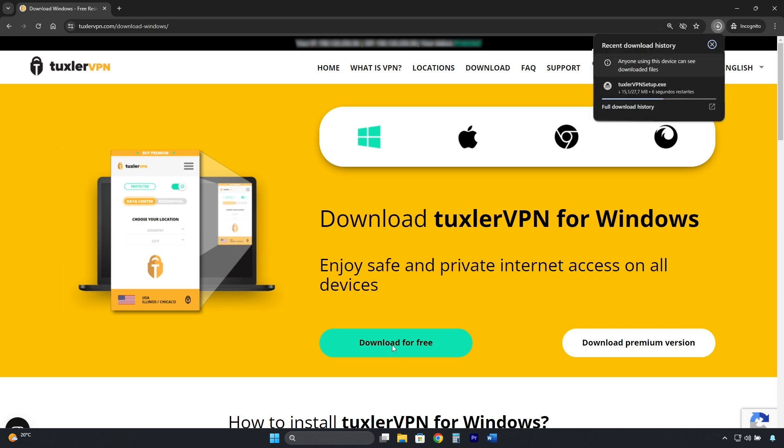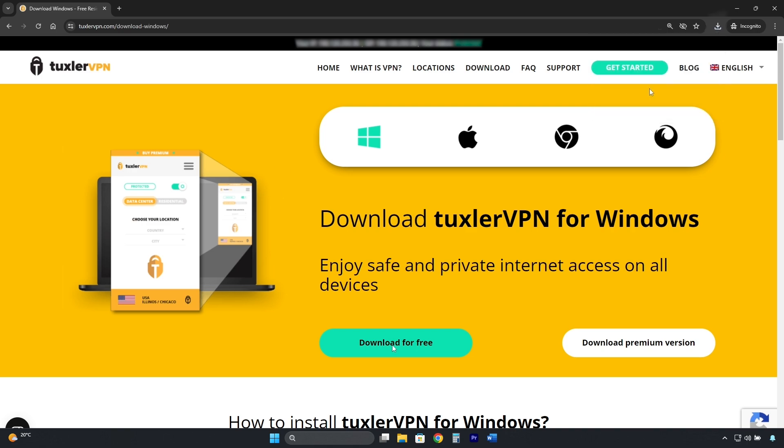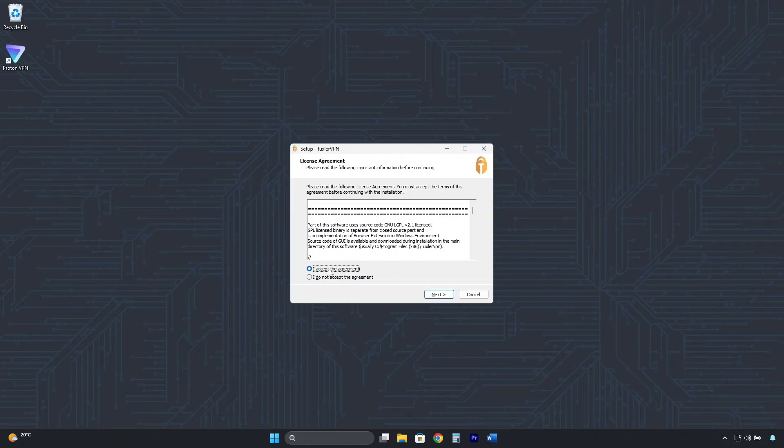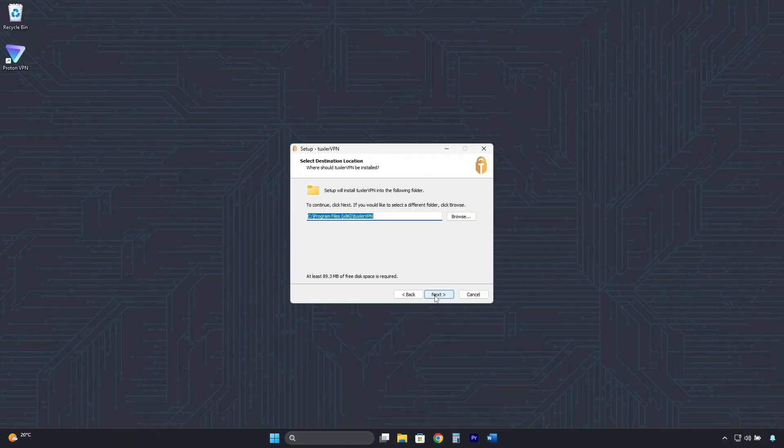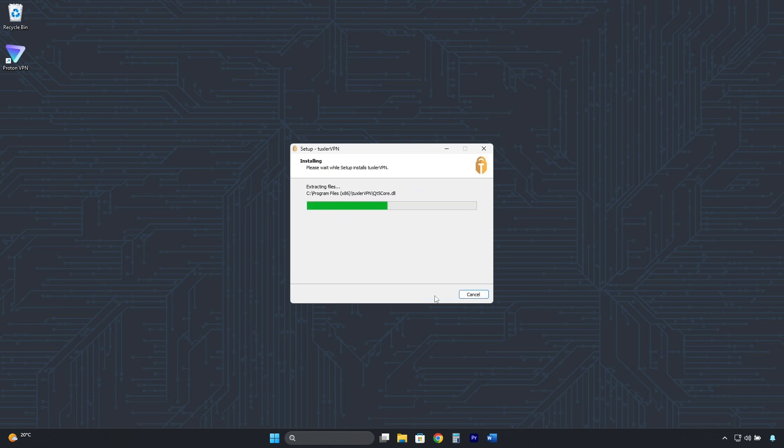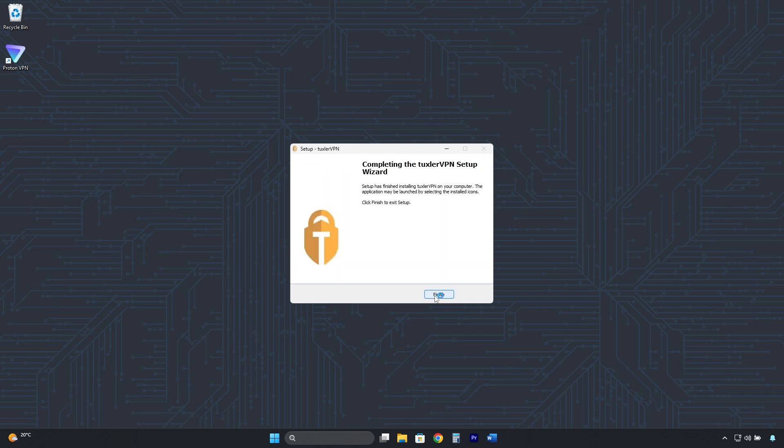We wait for the installer to download, and then like we did with ProtonVPN, click here, then click Accept, then Next, Next, and it's Installing. Now click on Finish.